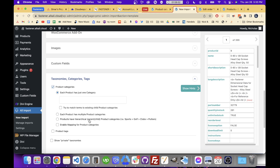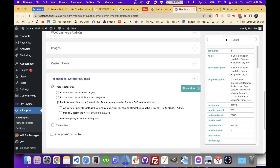Let me explain — we are importing the product categories along with the product because we're doing a product import, not a taxonomy import. This was the easiest way I found to import multi-level hierarchies. I'm not sure if it's even possible with a taxonomy import because it doesn't have the multi-level hierarchy options that the product import has.